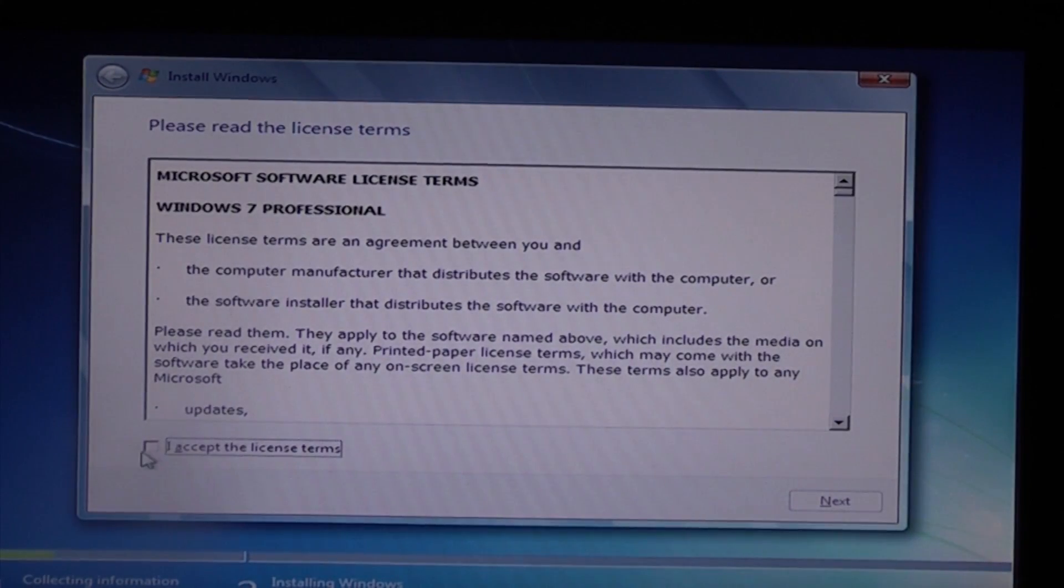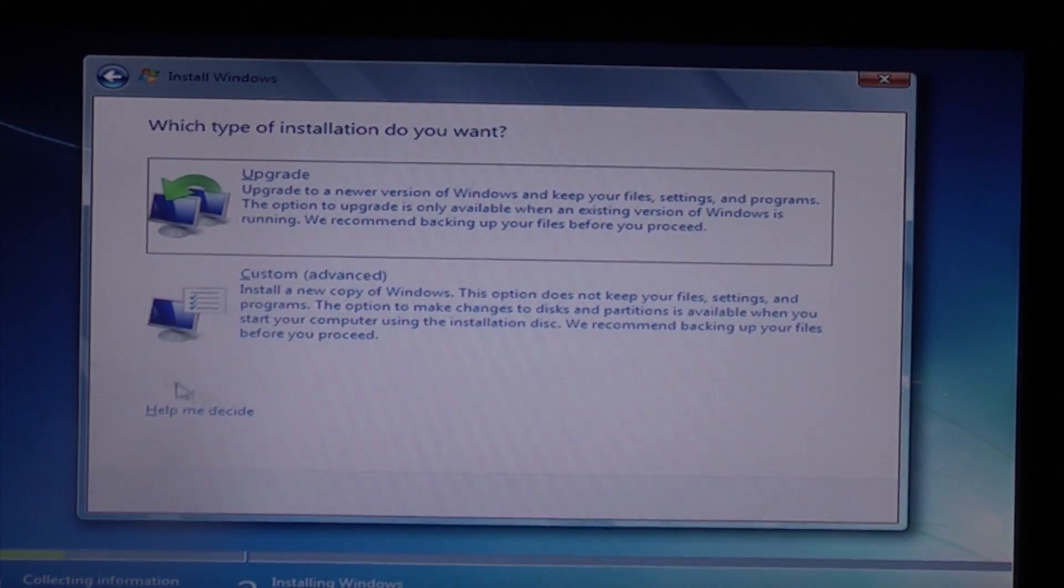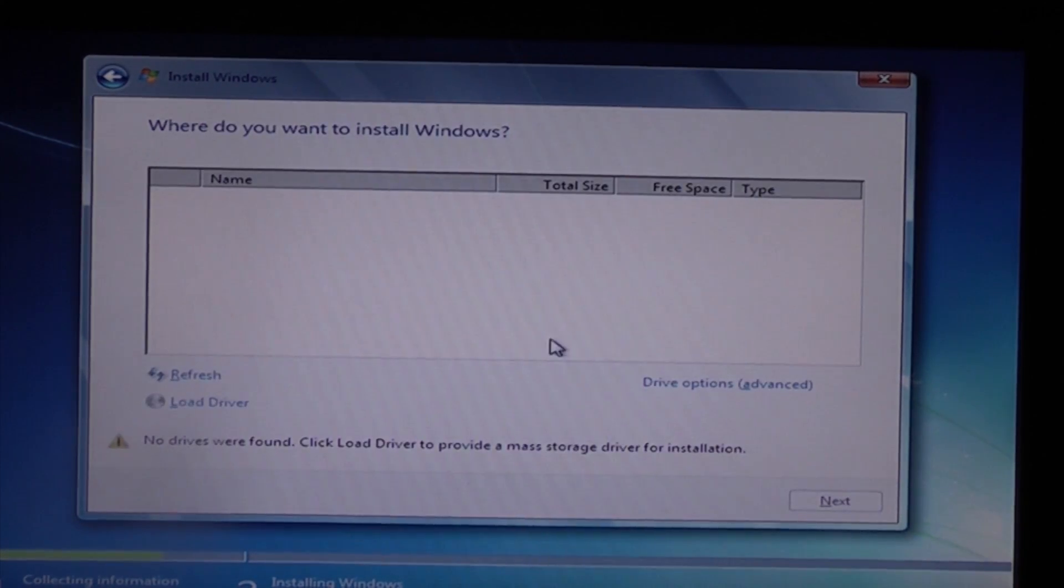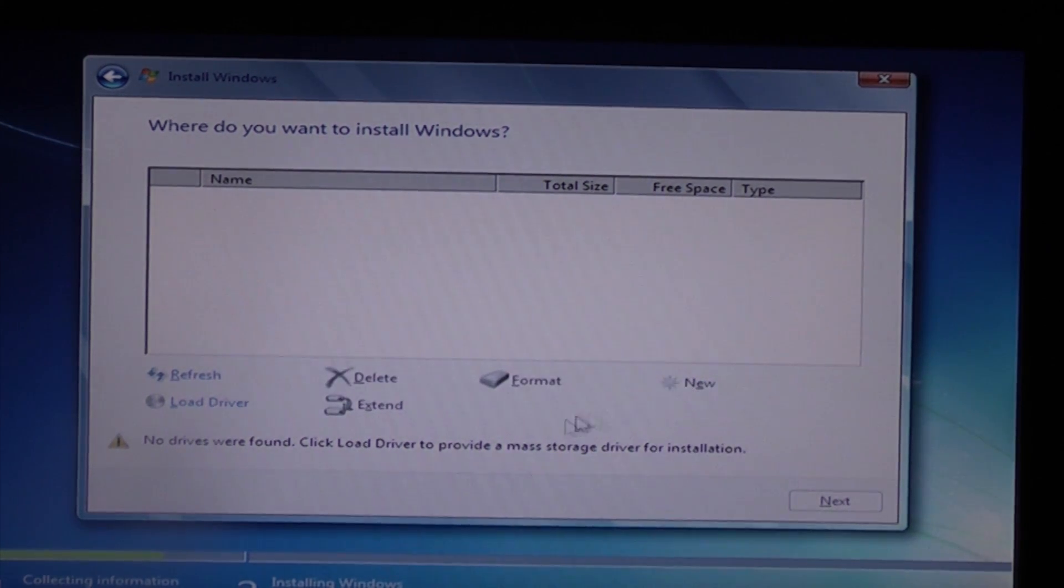When the screen comes up, all you need to do is accept the terms of the license, then click on next. Then we're going to click on custom for advanced and then drive options.